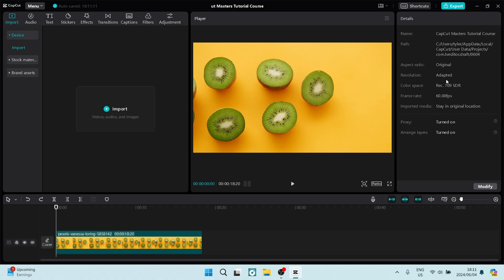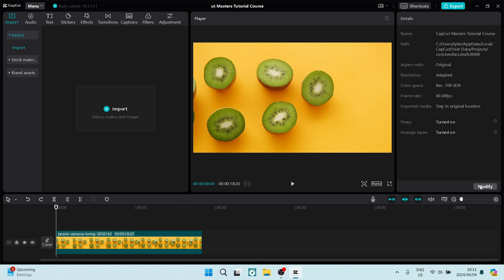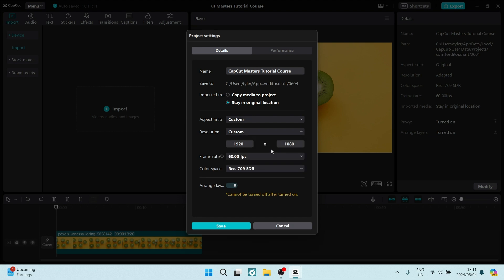We can go down to the bottom of this window and tap on modify. Once the modify window has opened, you can look for resolution and change it from adapted to custom.